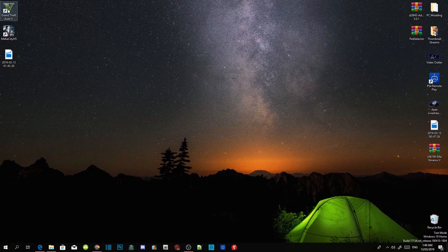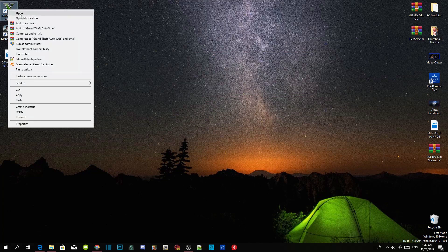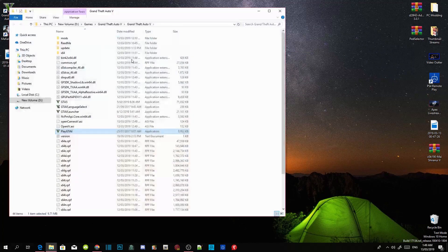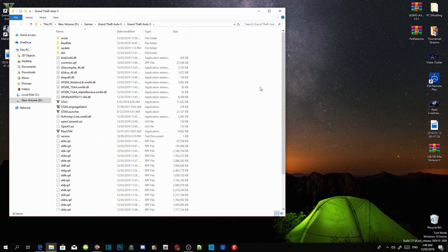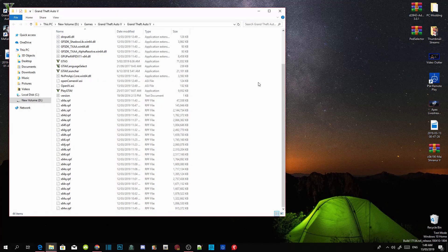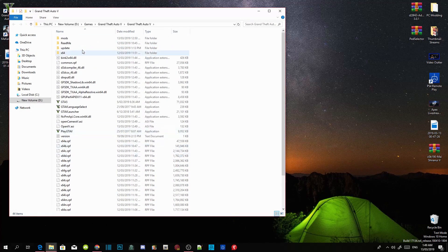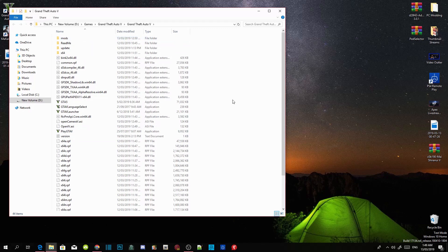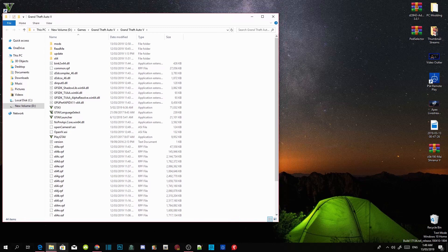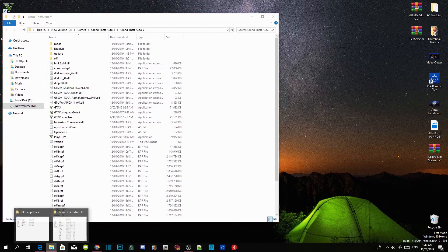Right-click the game and open file location. As you can see, this is a completely clean folder — it has a mods folder because I placed it there. Now we are going to get straight to it. Make sure you install all the requirements.